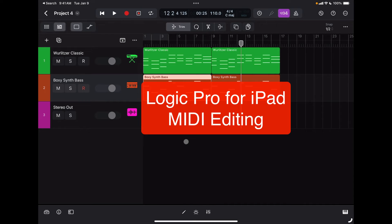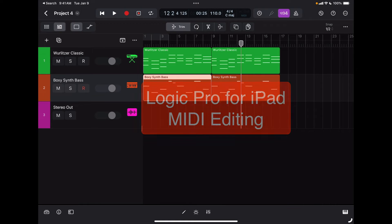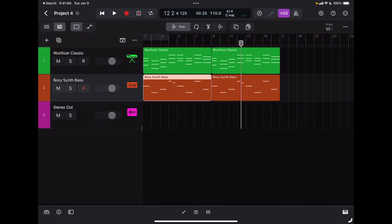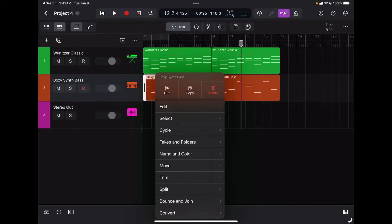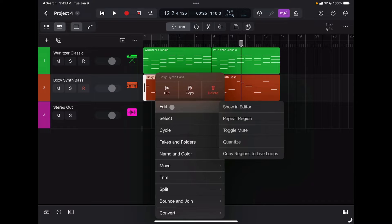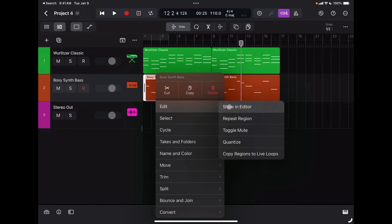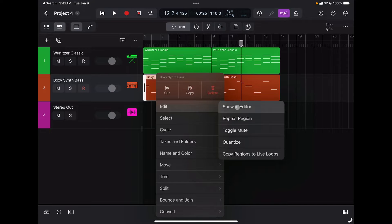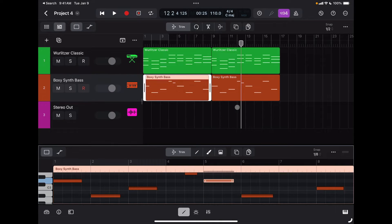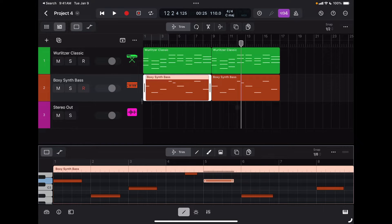Let's learn now how to edit MIDI data in detail. Let's say that I want to edit my bass part. If I tap on a region and select edit and show in editor, this will bring up the piano roll editor.